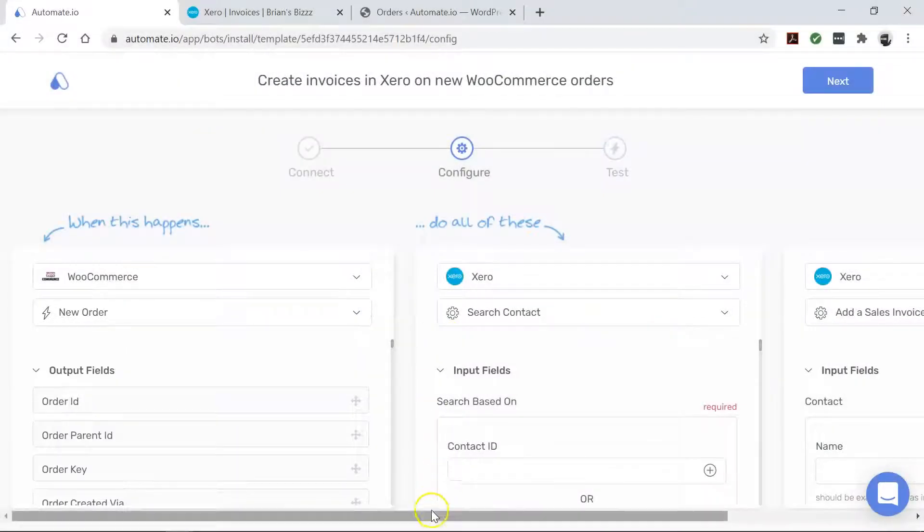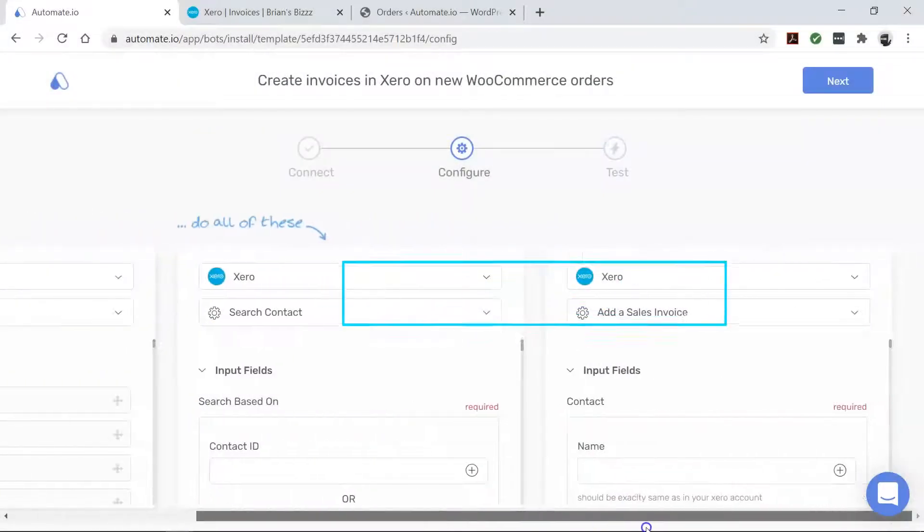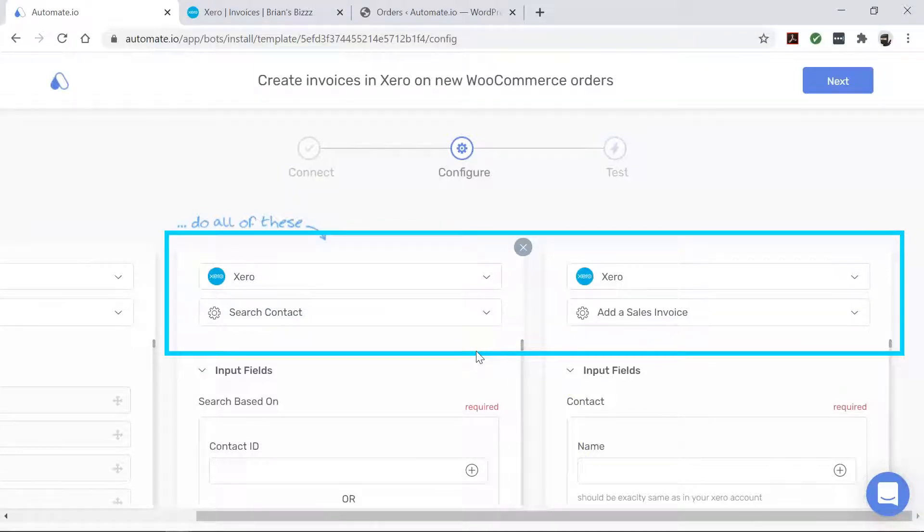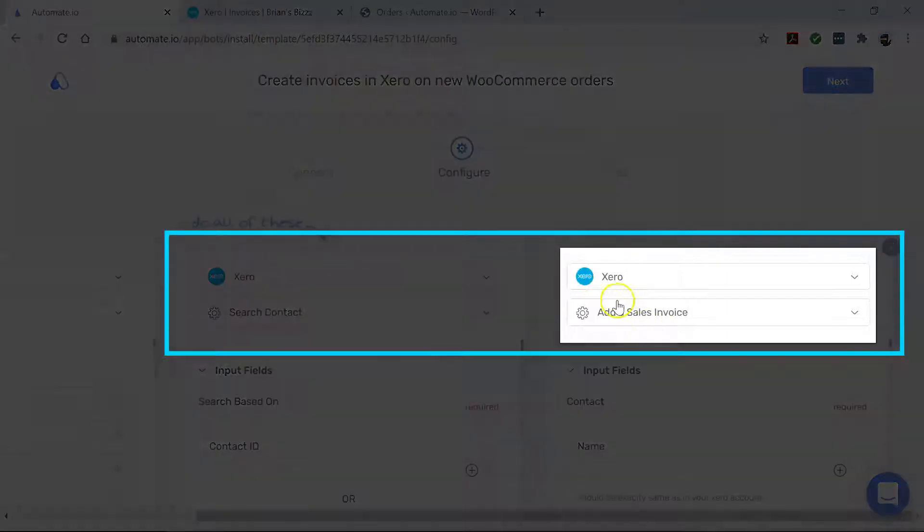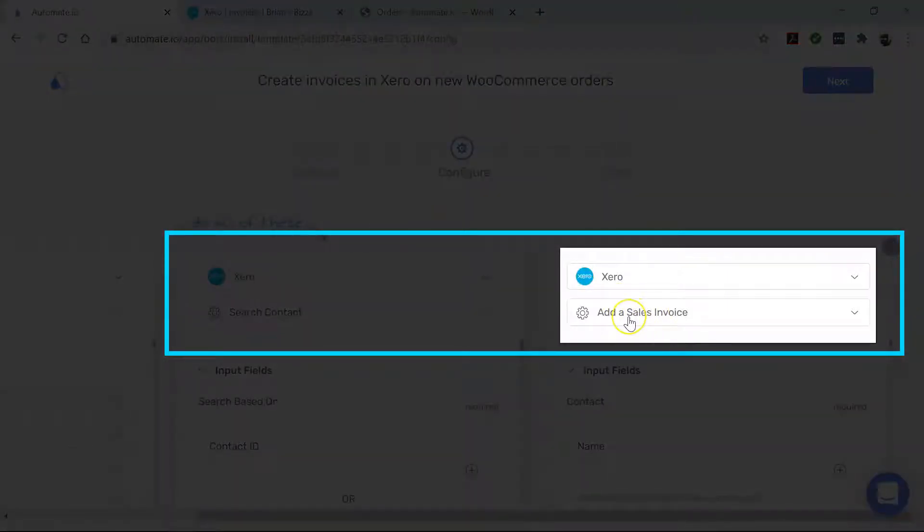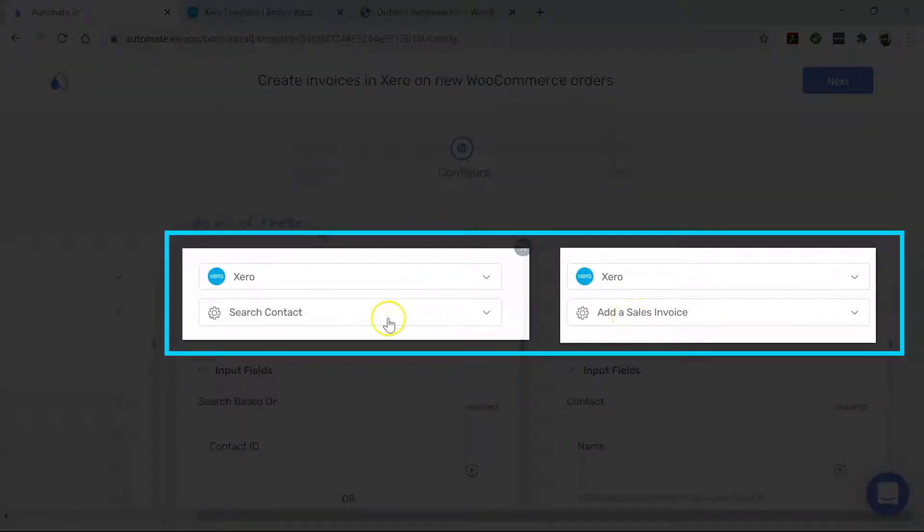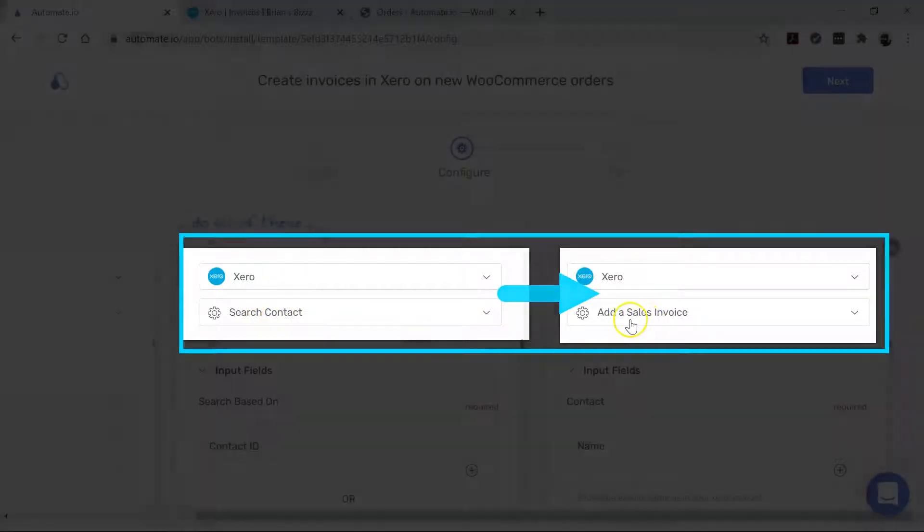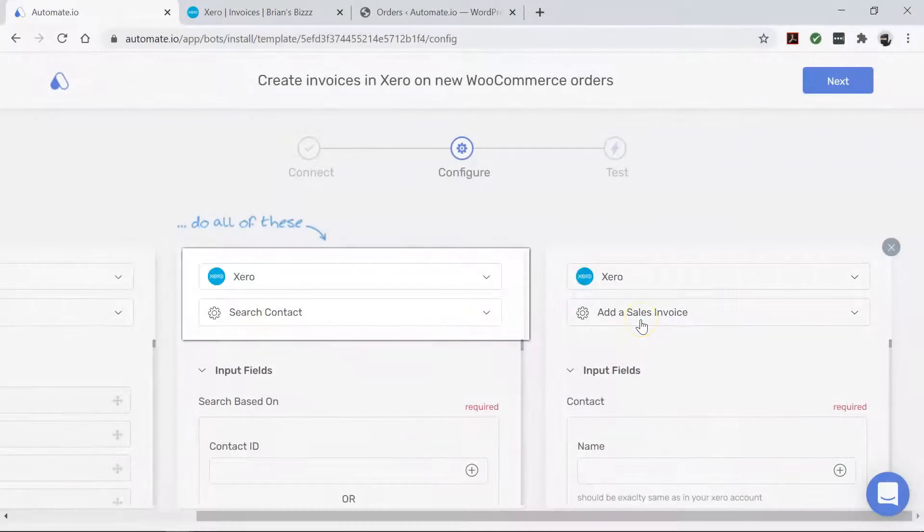Now let's move over to Xero. This is our action app that performs the desired action. Here, we want to create a sales invoice for this WooCommerce order. To do that, the bot first checks if a contact already exists in your Xero account. If it does, it proceeds to create the invoice.